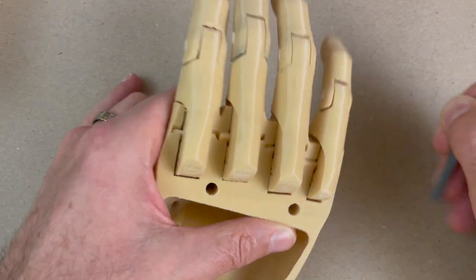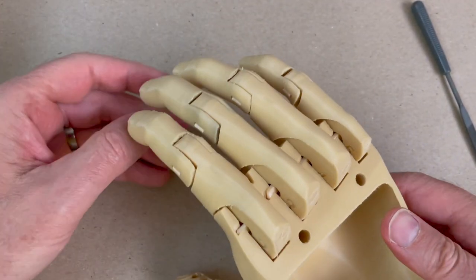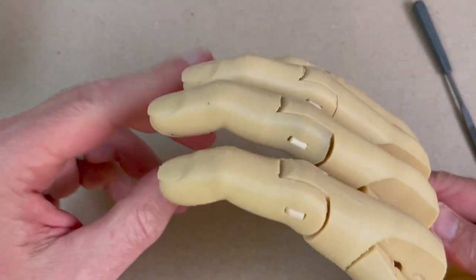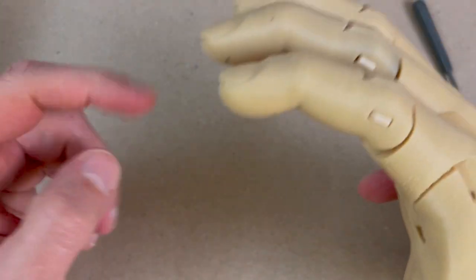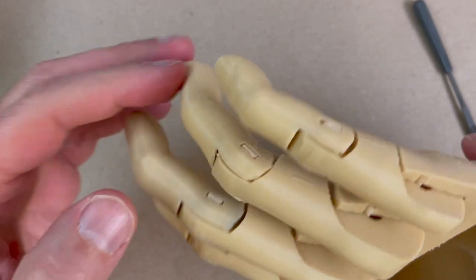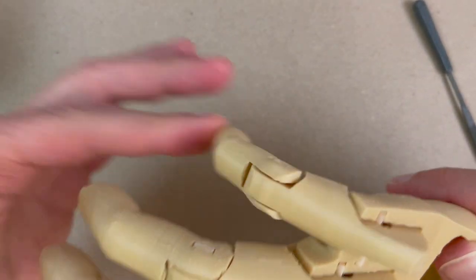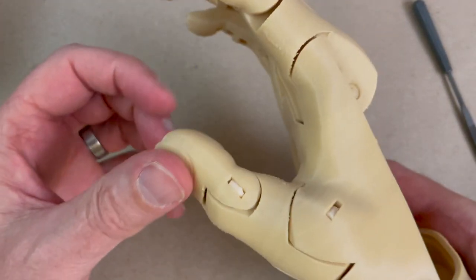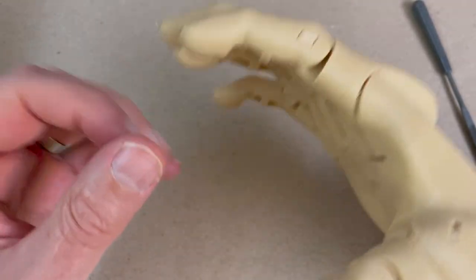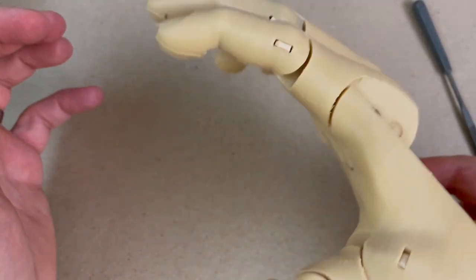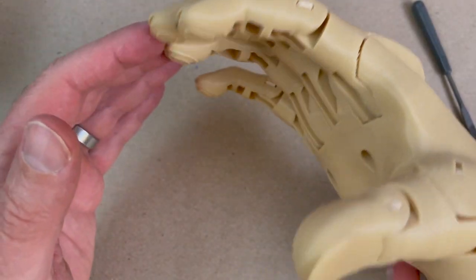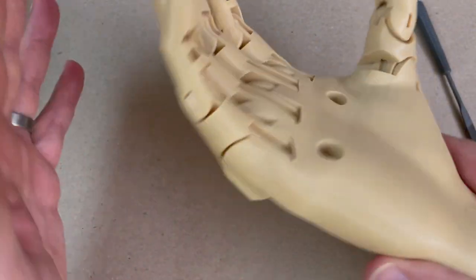Both will work. I recommend 82, the softer. It just springs back better. It's a little easier to bend, a little better behavior to it than the 95. 95 is easier to print. So I get it. If that's all you can print, go ahead and print 95. It's going to work. It'll work fine.